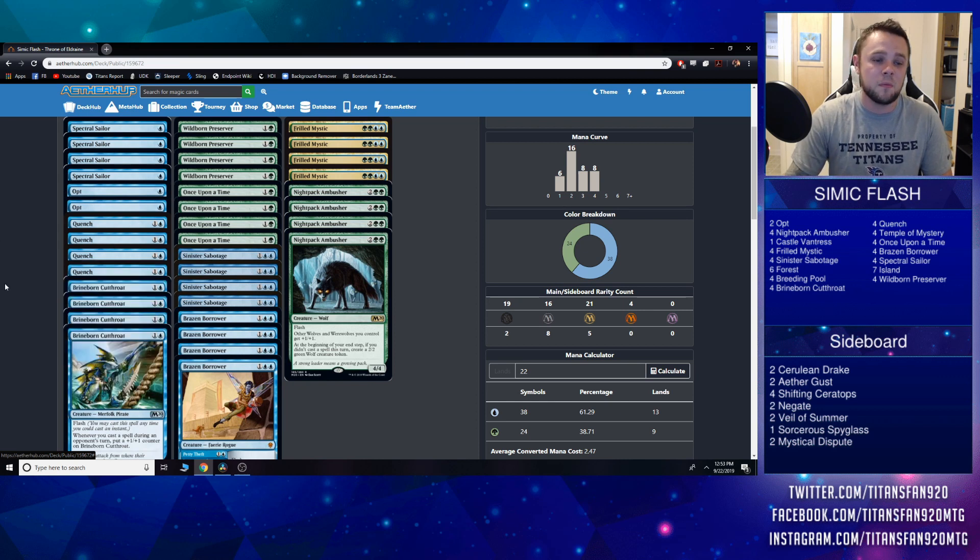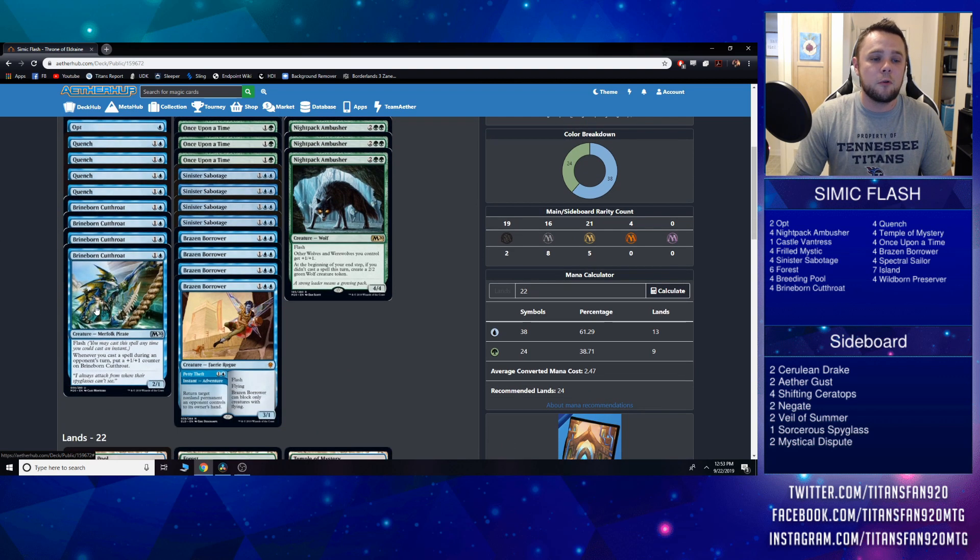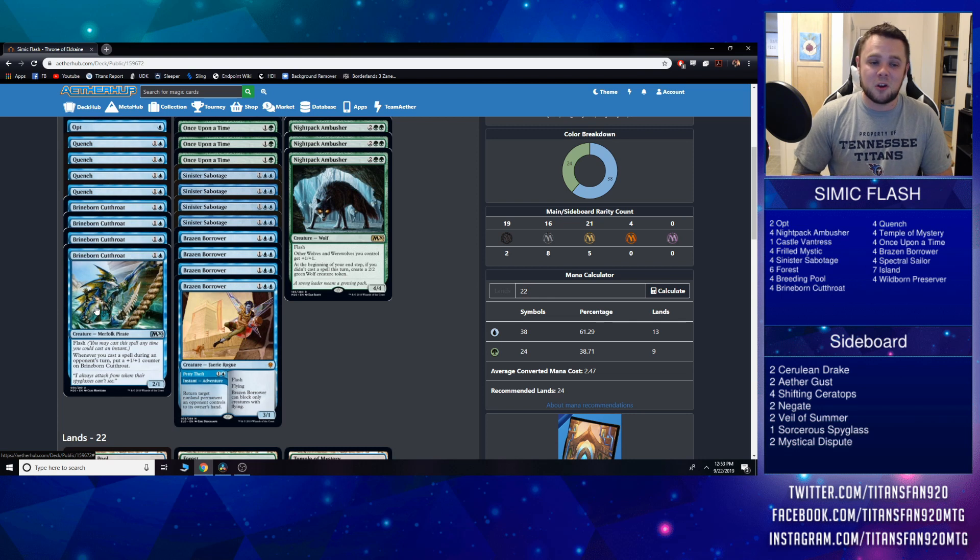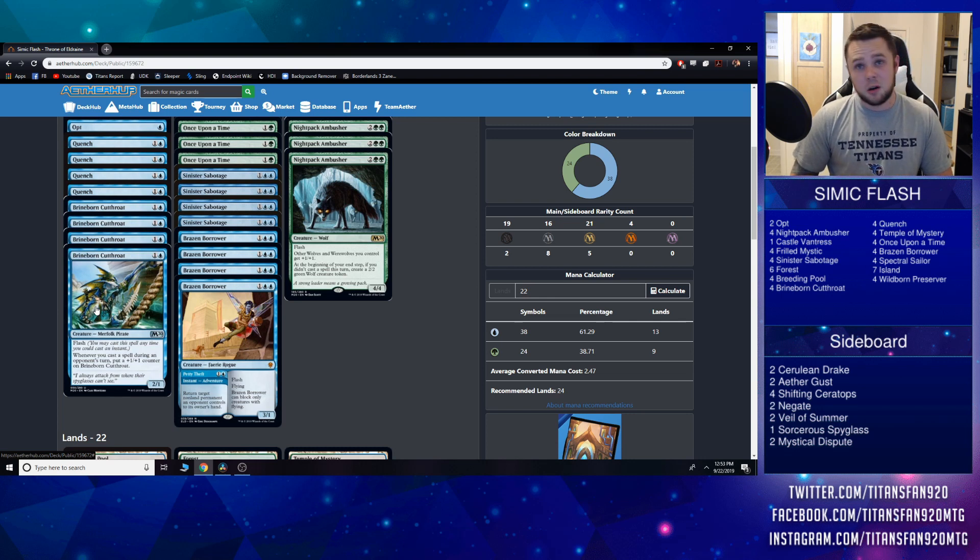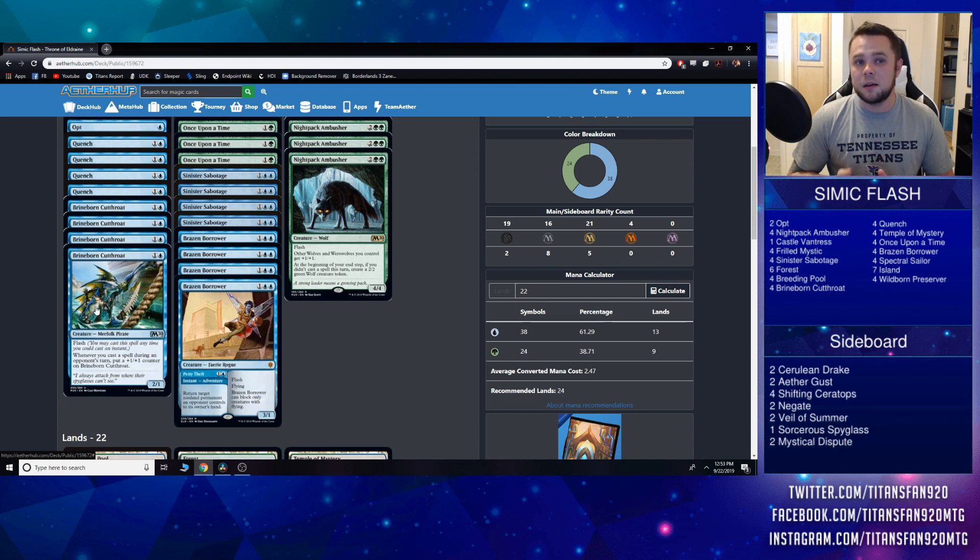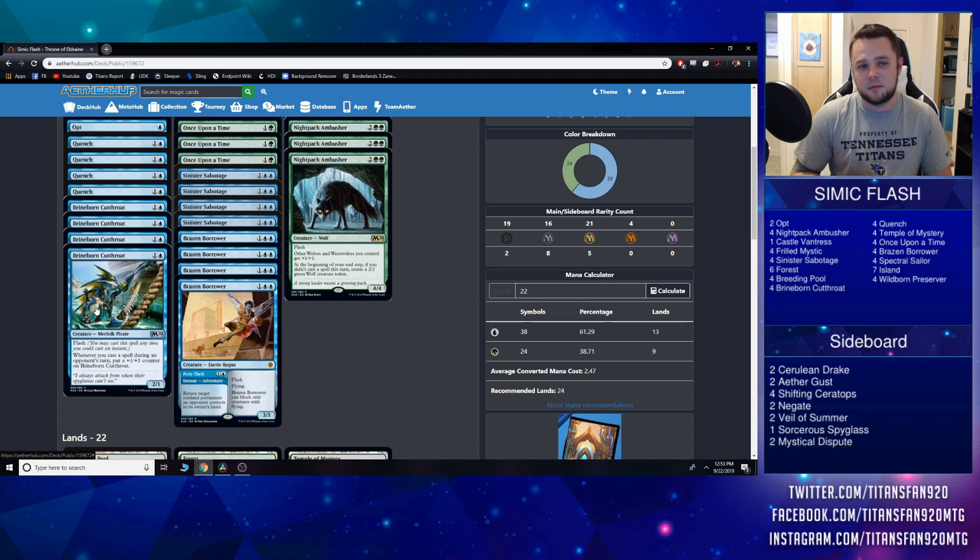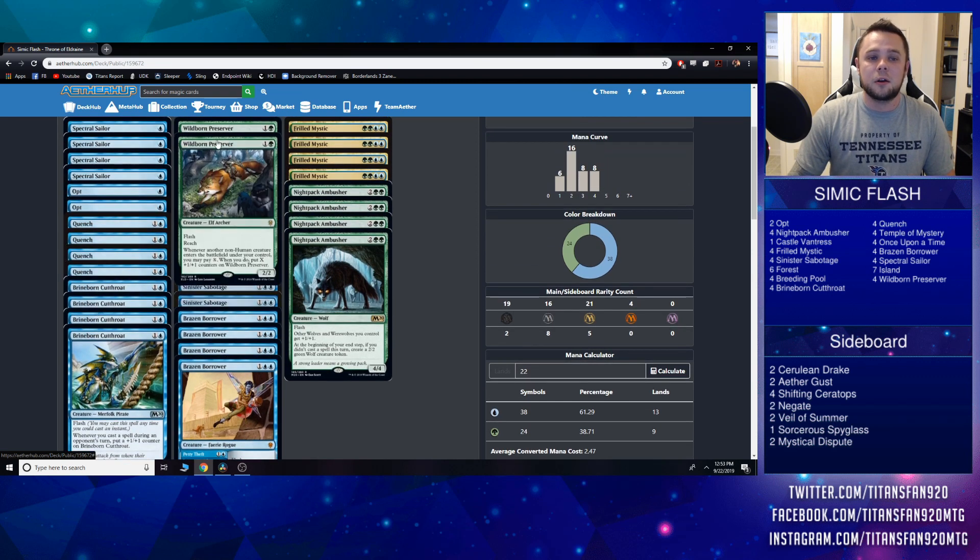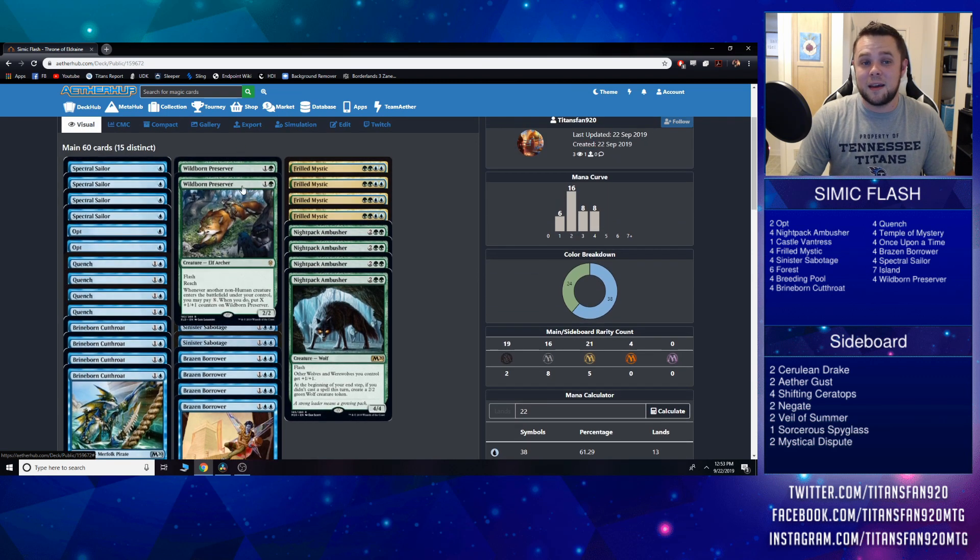We have a full playset of Brineborn Cutthroat—nothing new here. We all know this card: 2/1 flash, whenever you cast a spell during an opponent's turn, put a +1/+1 counter on Brineborn Cutthroat. We've all seen how big this card can get. It can really take over a game and just forces jump blocks once it's not answered.